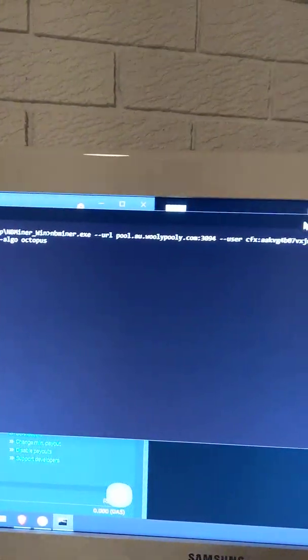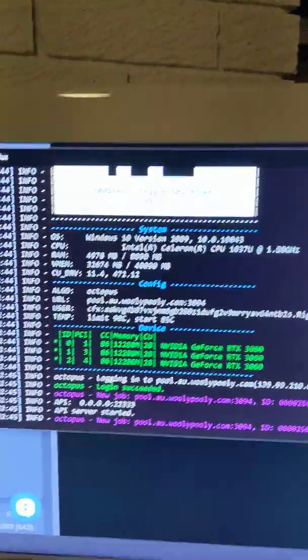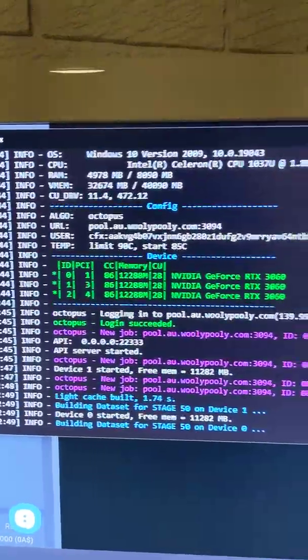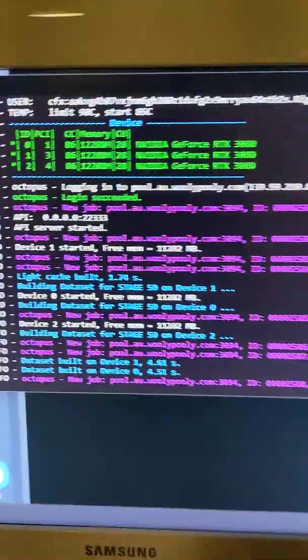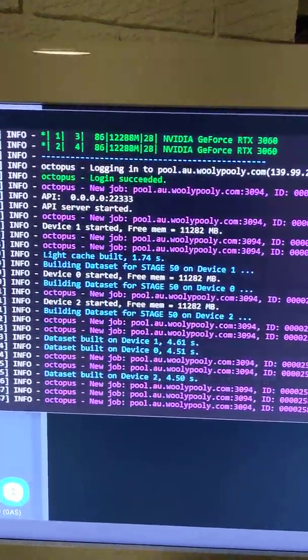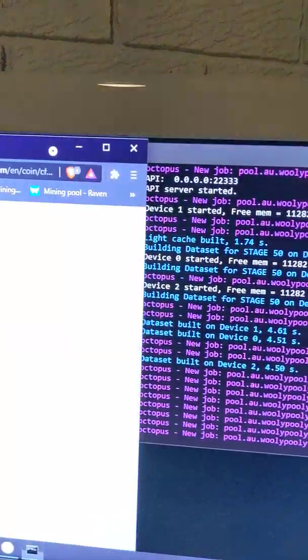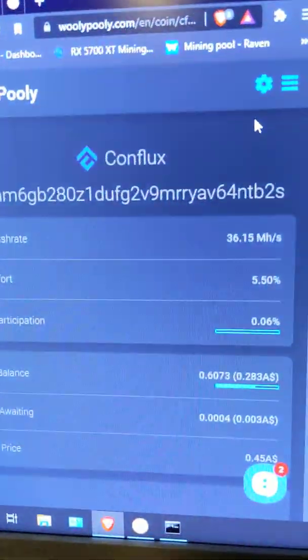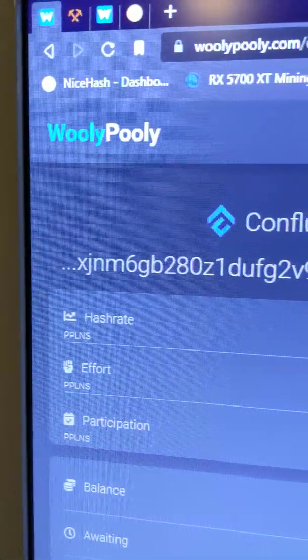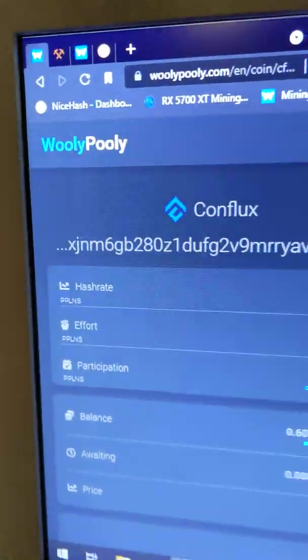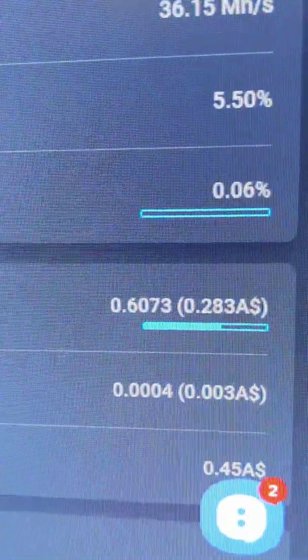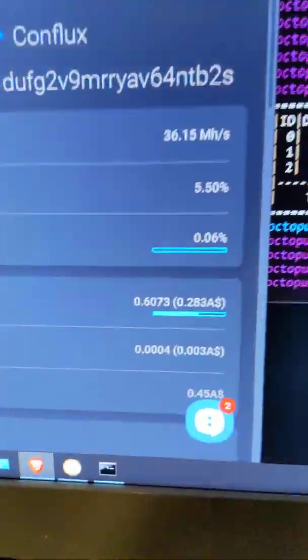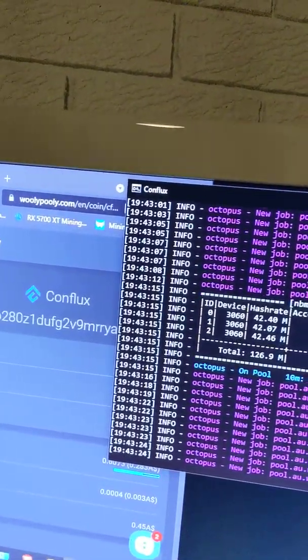So this is in NBminer, the software itself, and it's the one that I use in NiceHash. So this is what it will look like regardless. So it looks very similar to the Core Power one, and that will generate to my Conflux wallet. So that's the pool that I use, Wooly-Pooly, for Conflux, and that will, every time you get to one Conflux token, it will send it to your wallet, and my wallet, obviously, there.